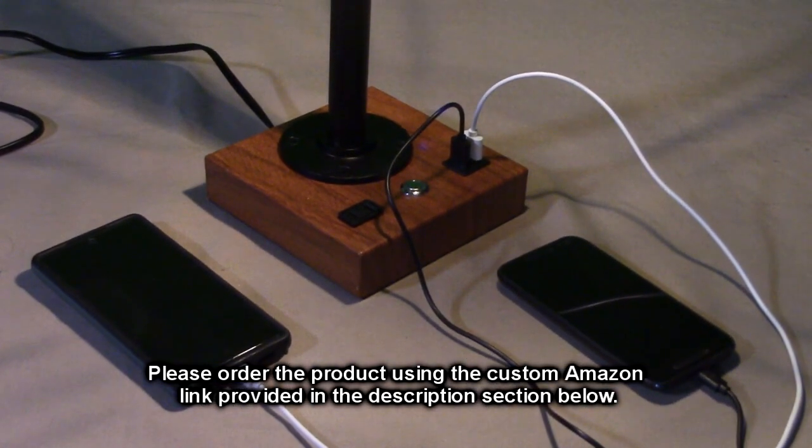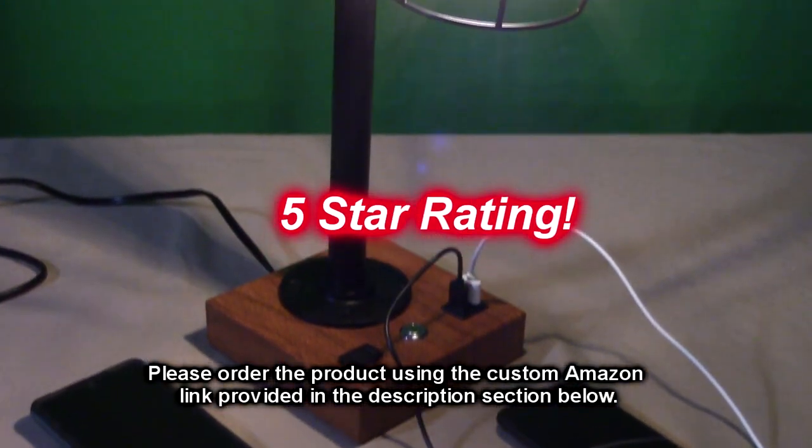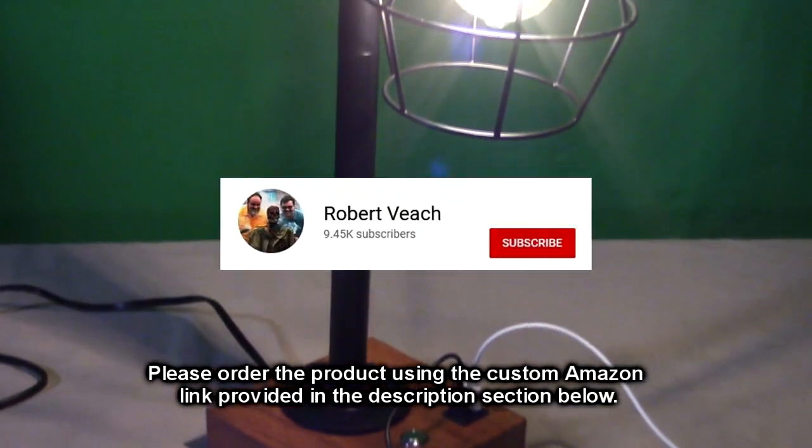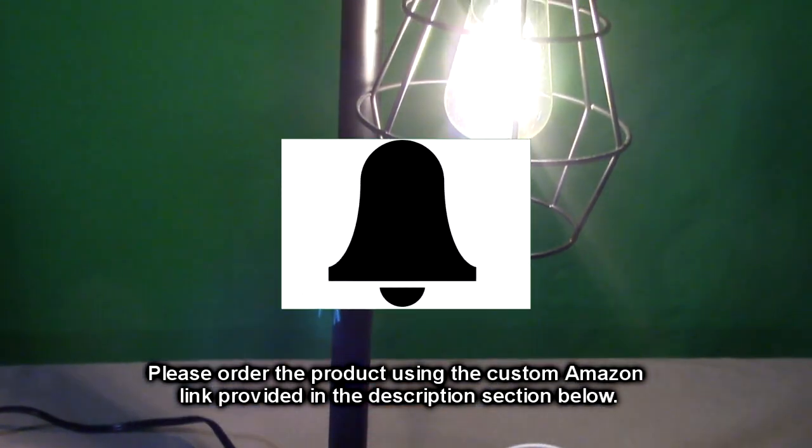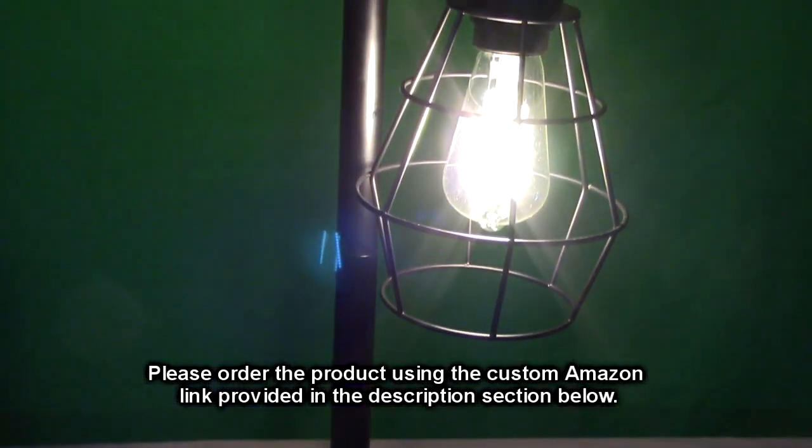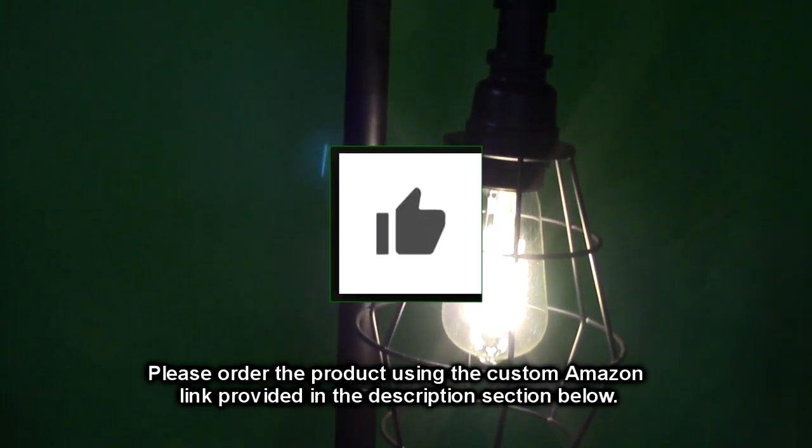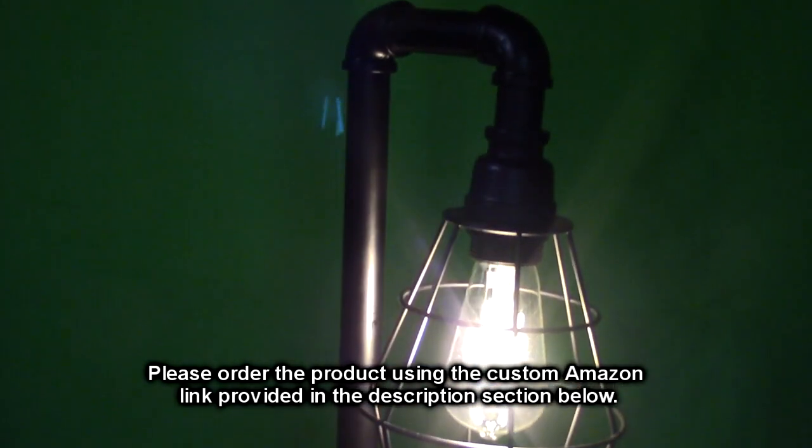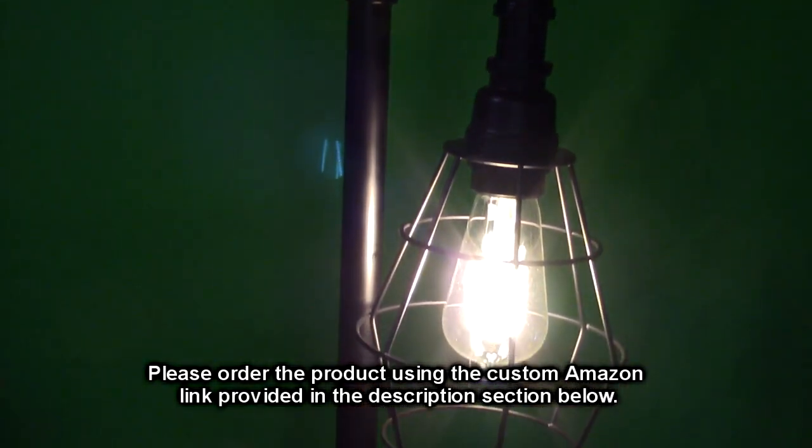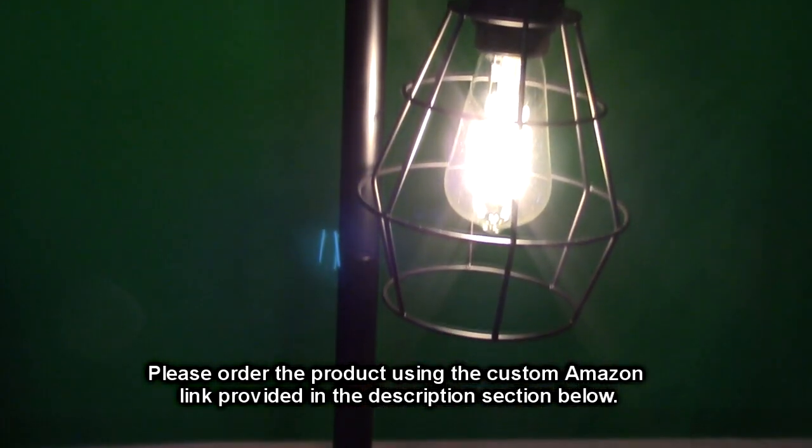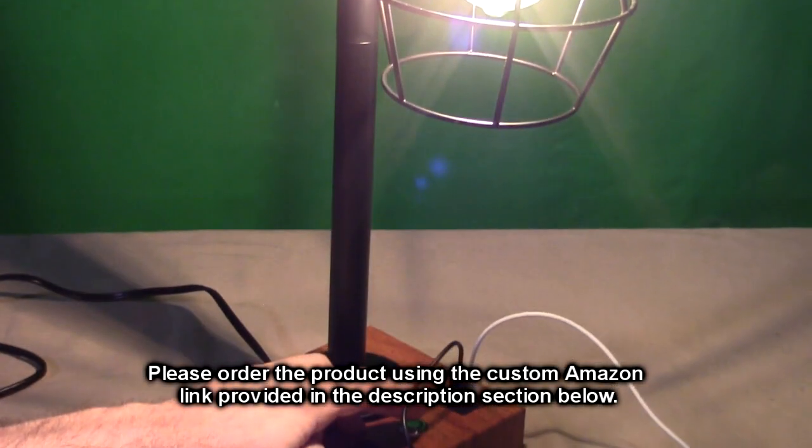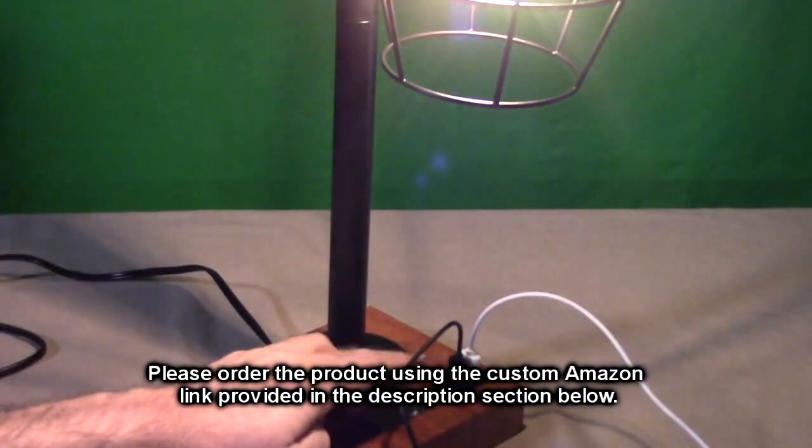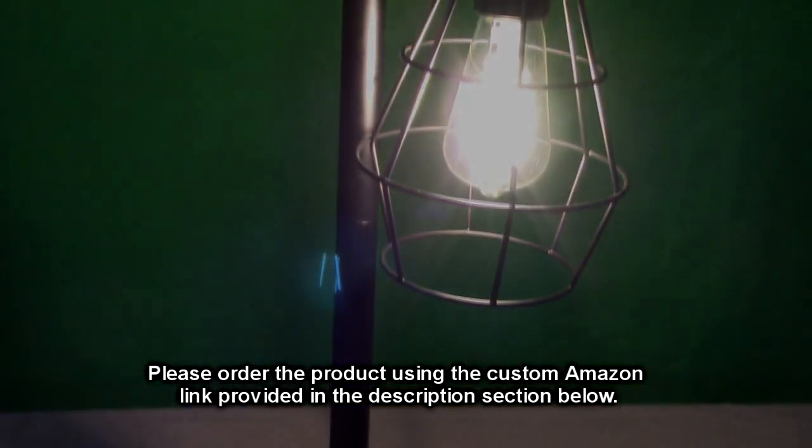Please remember, hit the subscribe button and the bell icon so you learn about new video uploads. If you thought this review was helpful, please hit the like button. There'll be an ordering link in the information section of this video review. Please use that link when you order this product to help support this channel. I hope this video review helped you with your buying decision. Thank you for watching.